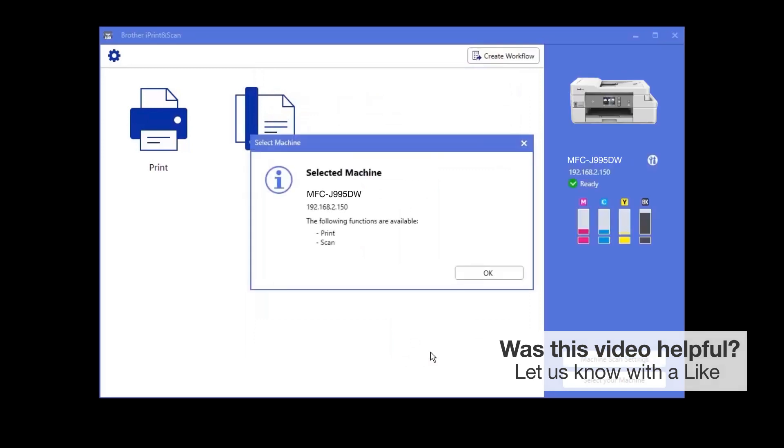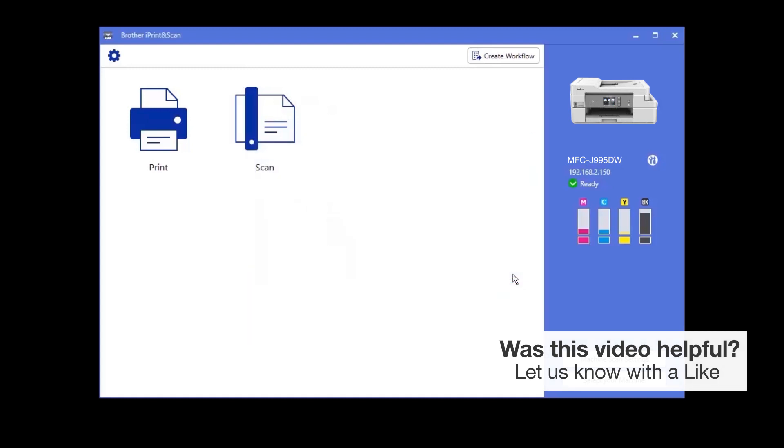Once your device is selected, iPrint and Scan will display all the functions that your machine supports. Your Brother device is now ready to scan.